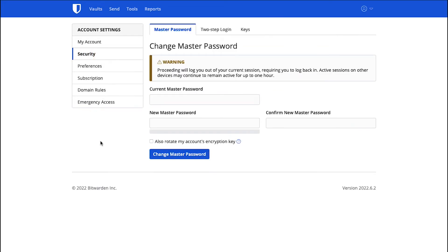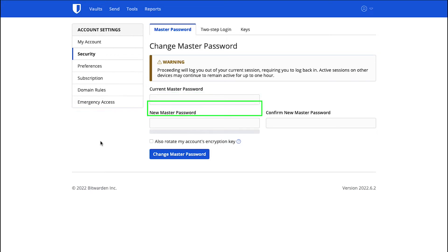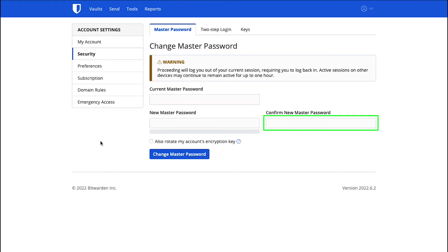Click on the Security tab under the Master Password tab and from here you can change your master password. Enter your current master password here, then enter the new master password here, confirm the master password and then click on the Change Master Password button.